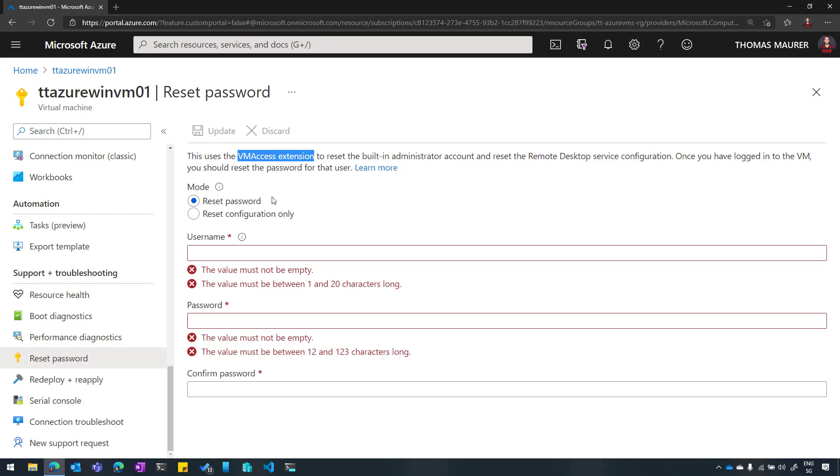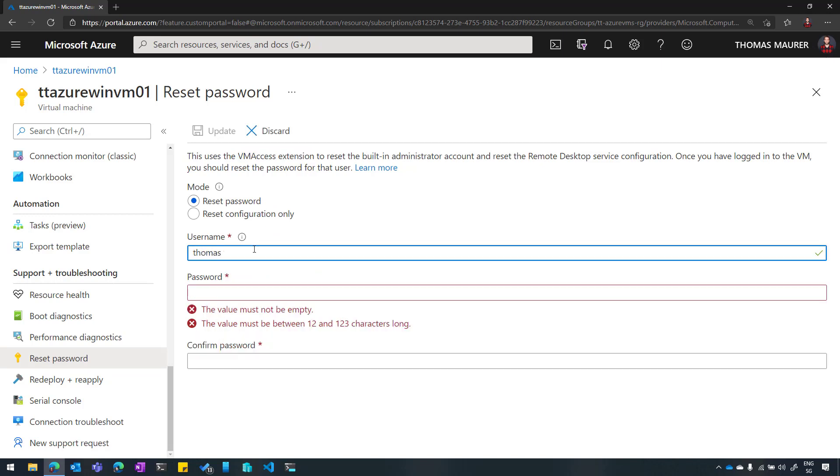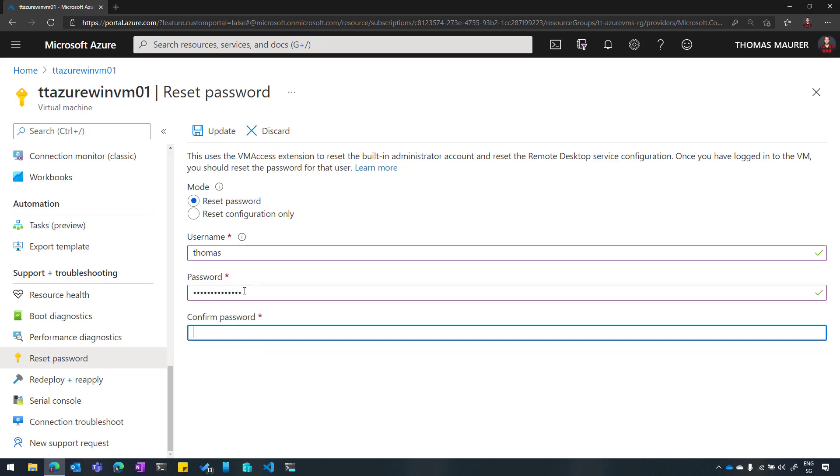Now, in my case, I know that I can connect, but my password is not right. So what I can do here, I just simply enter the username of the user I want to reset the password, and then I basically enter the password I want to set it to, and I click on Update.